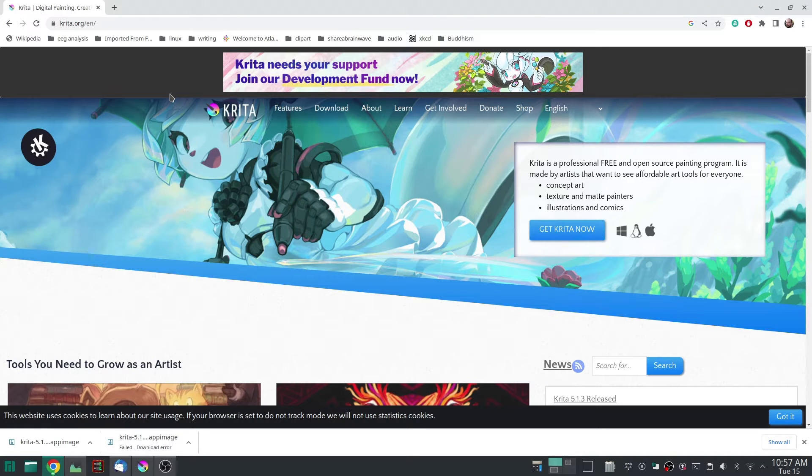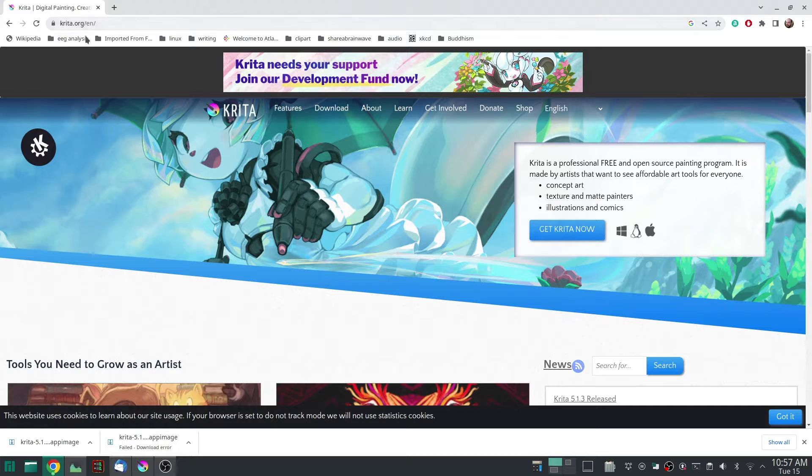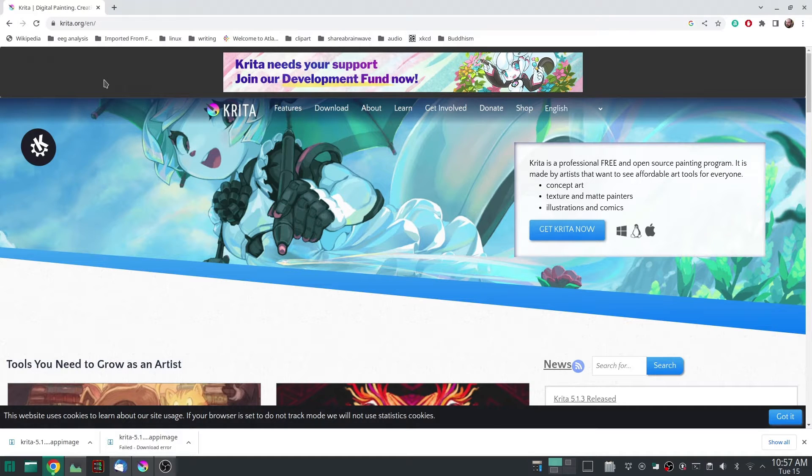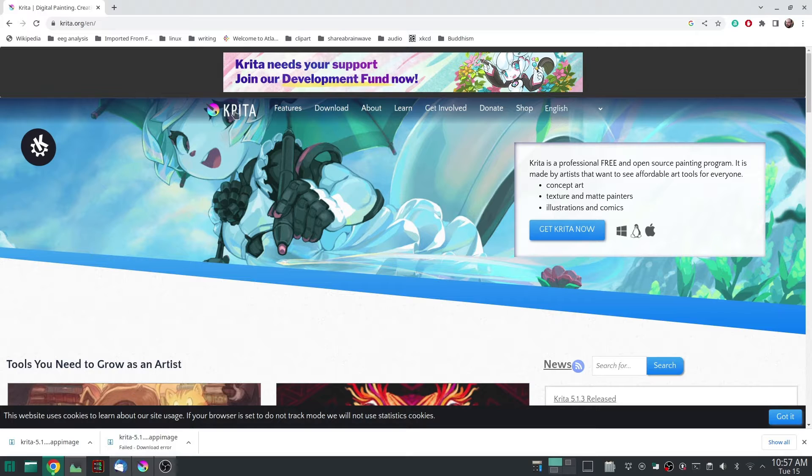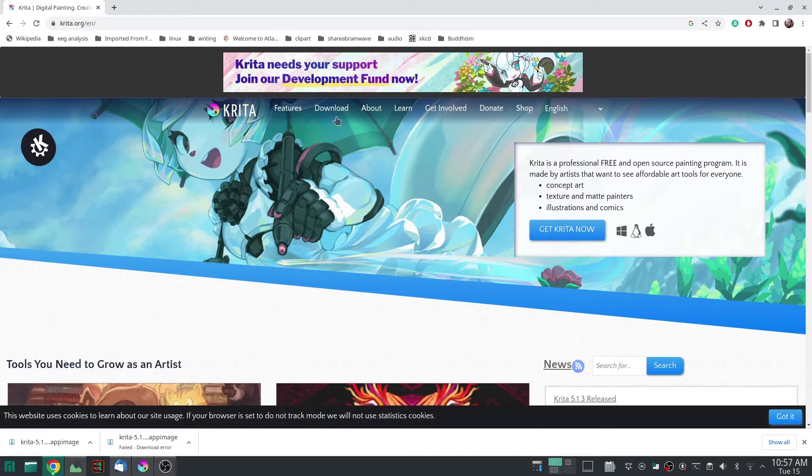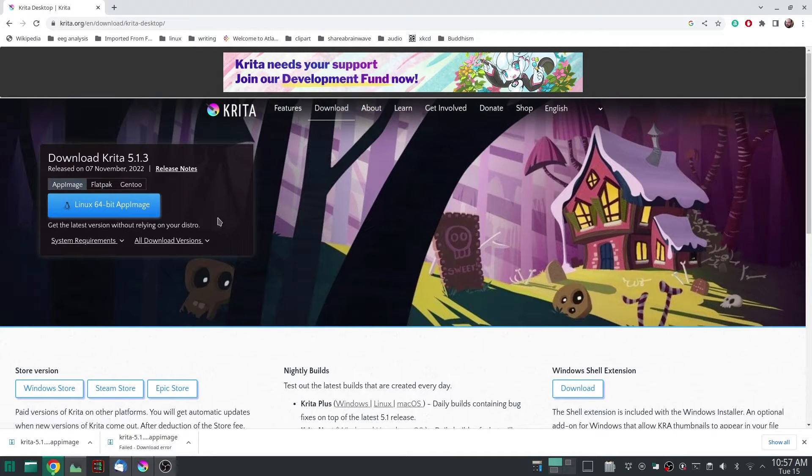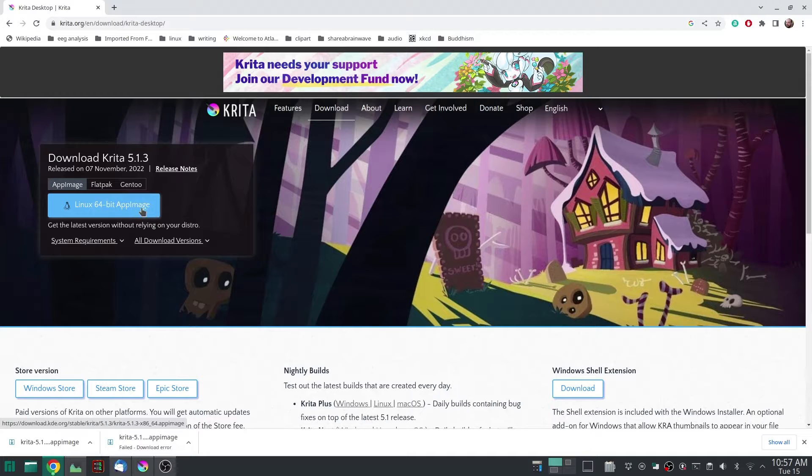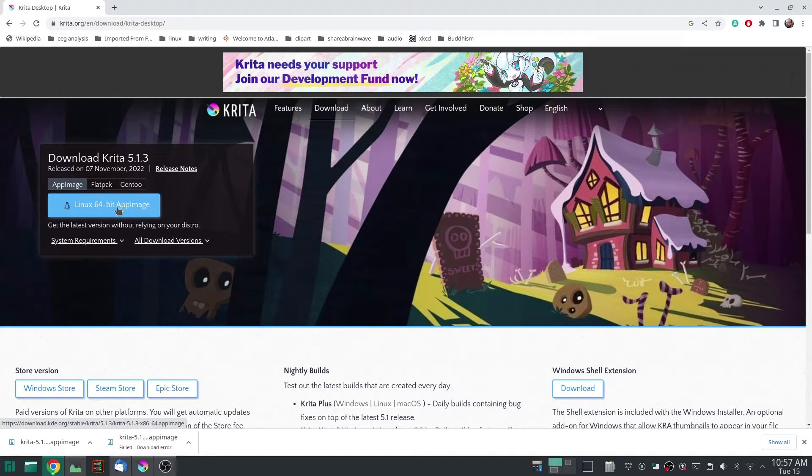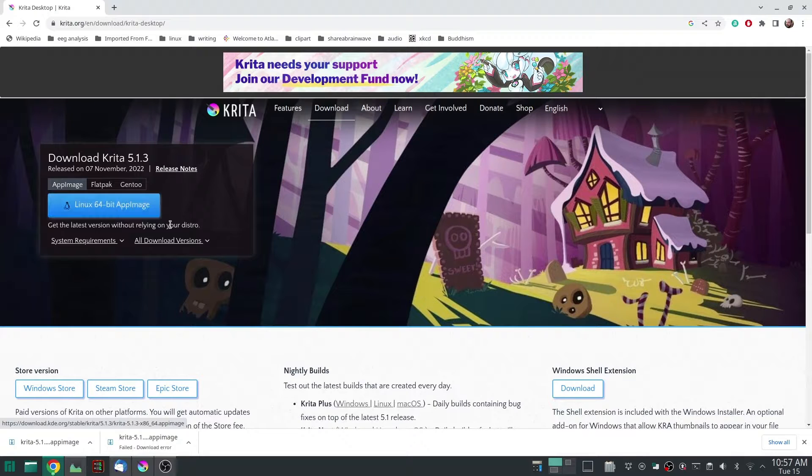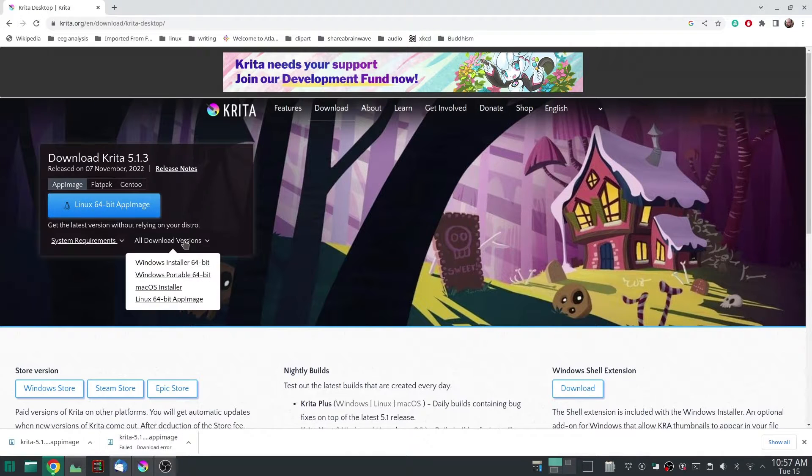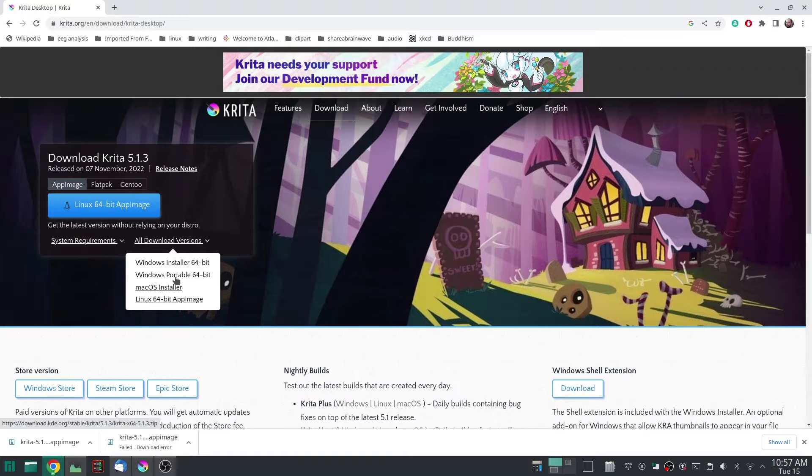So you want to go to Krita.org to get the free program that will let you change the shape and size of the image. Then you want to click on the download link, and this button should match your operating system. If it doesn't, click on all download versions and choose the one you want.